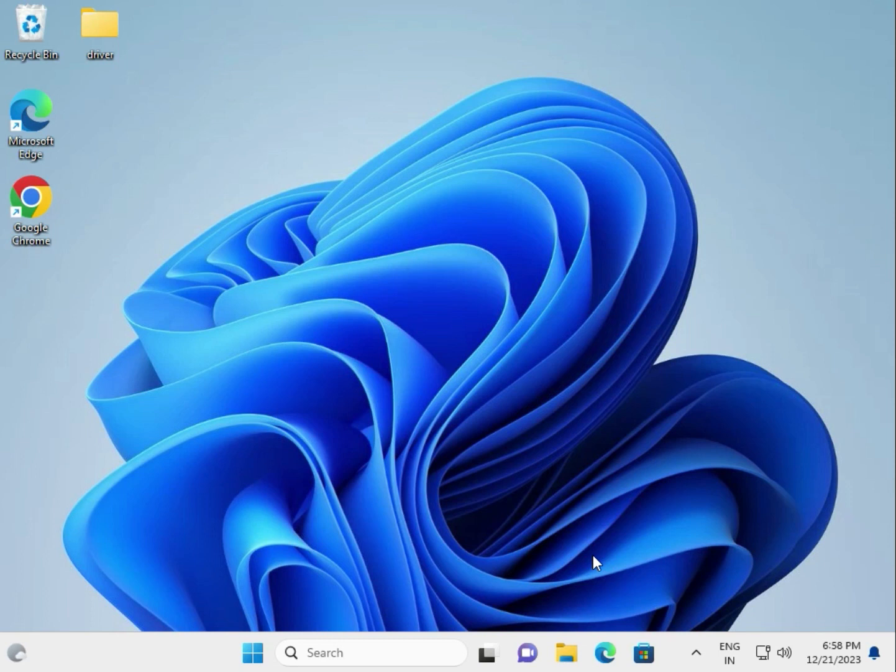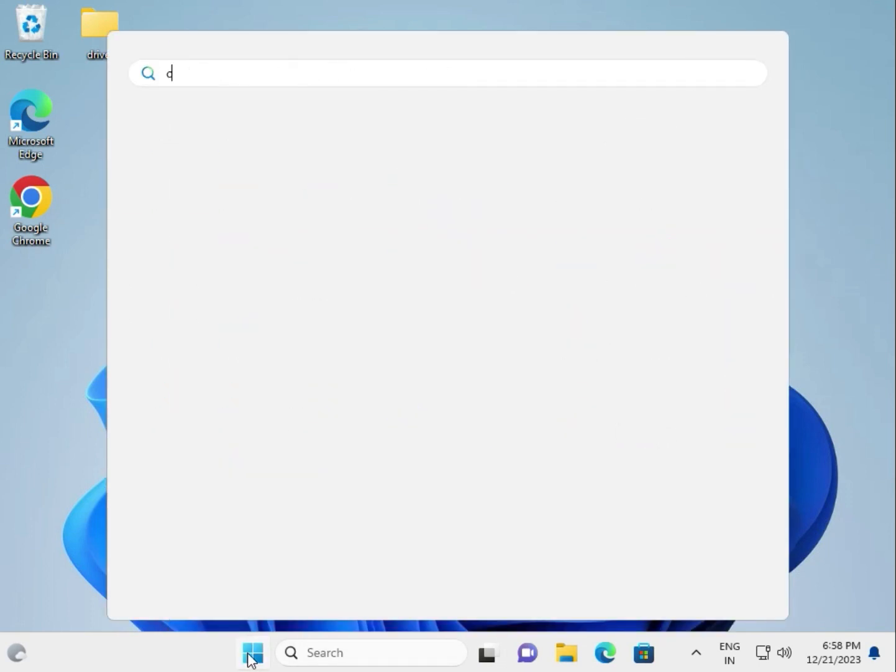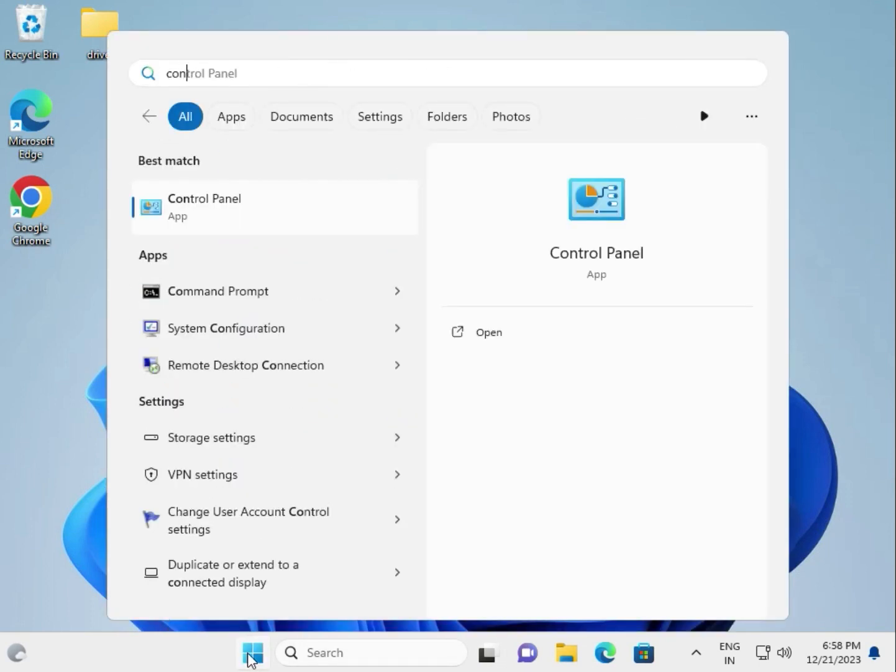Hi guys, welcome to IT Networking. This tutorial shows how to uninstall Stop Habit. First, click Start, then type Control Panel.